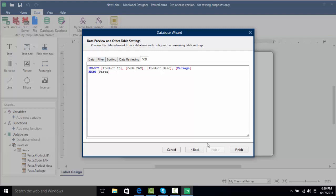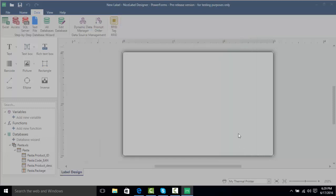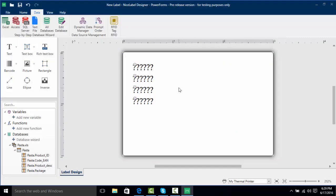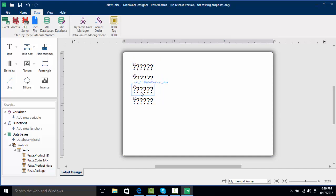We're going to click Finish and we'll see our finished connection to our label. As you can see we've got these four question mark fields on the label. Question marks are normal in NiceLabel — they mean the fields are variable. If we hover over each field I can see our pasta code EAN, our pasta product ID, our pasta product description, and our pasta package.